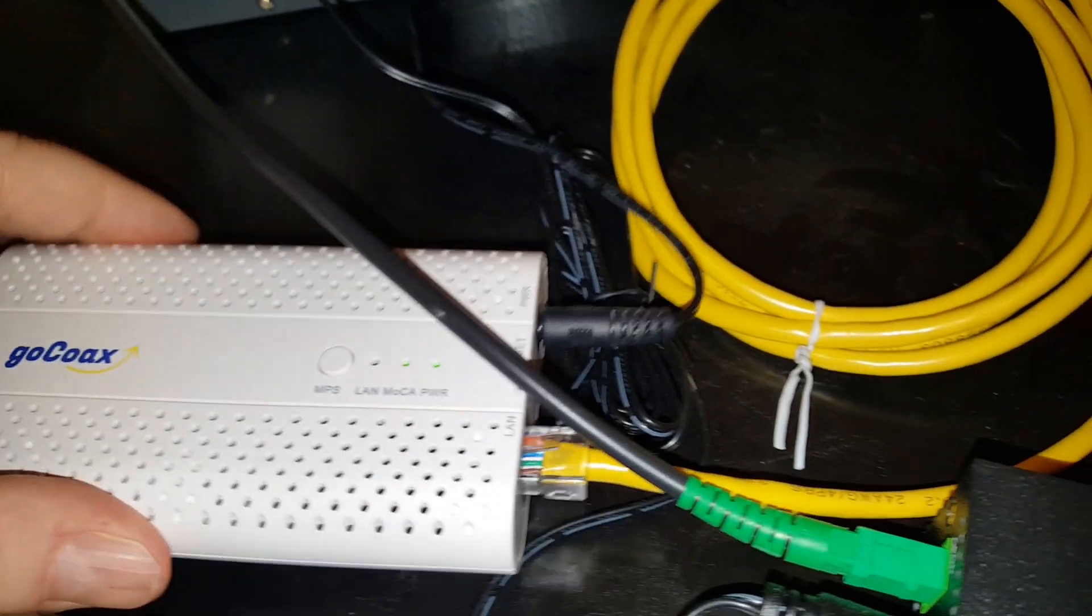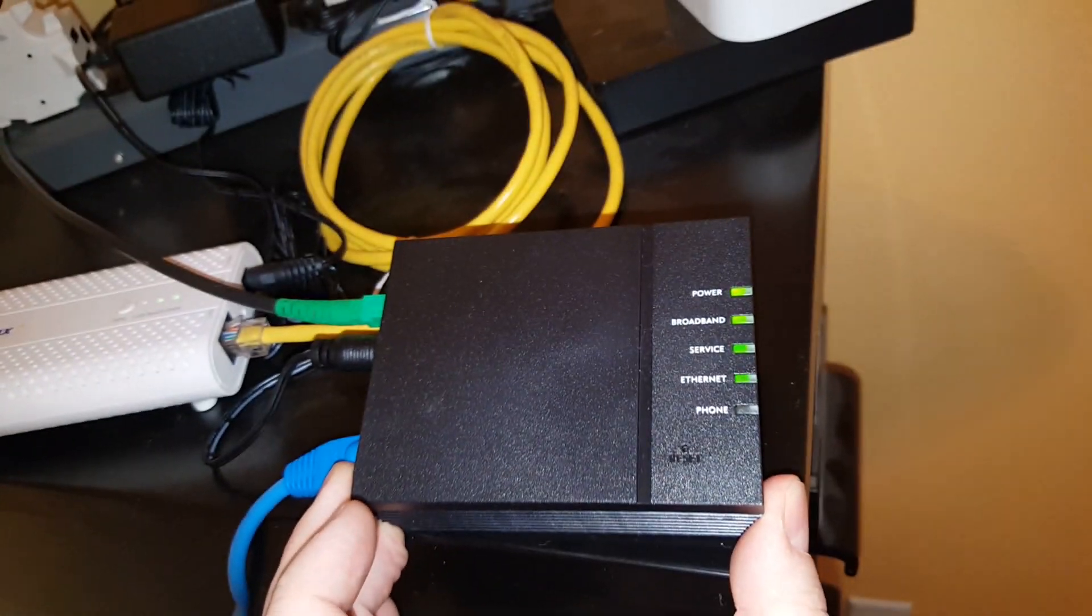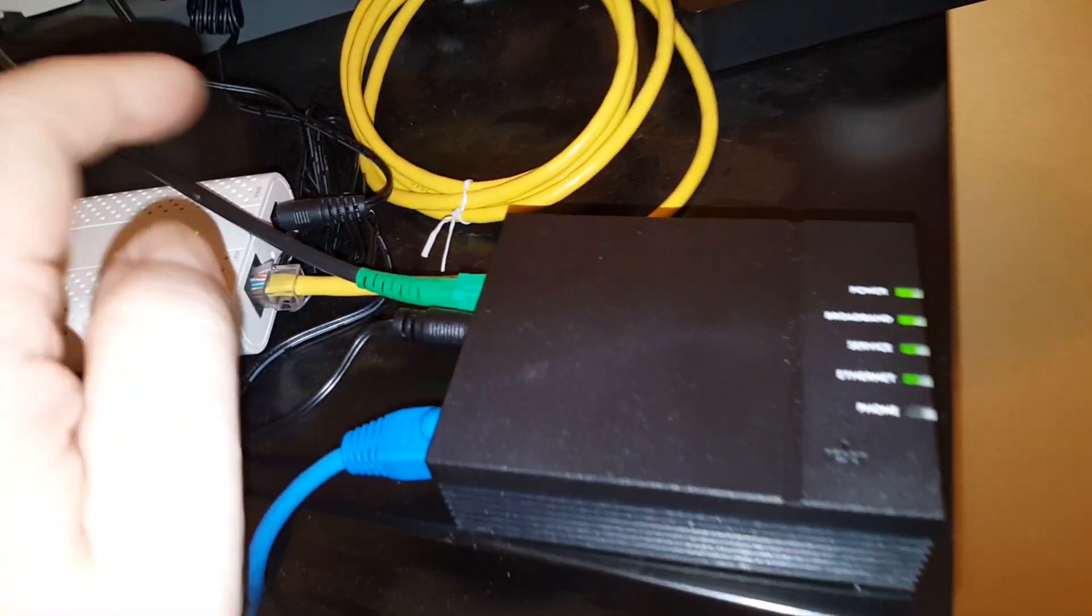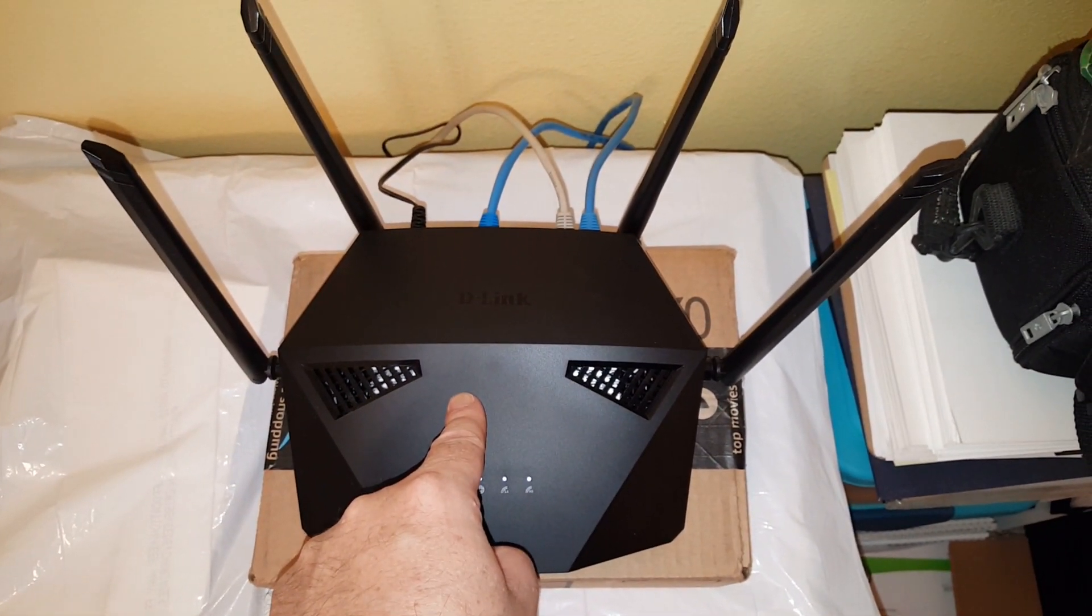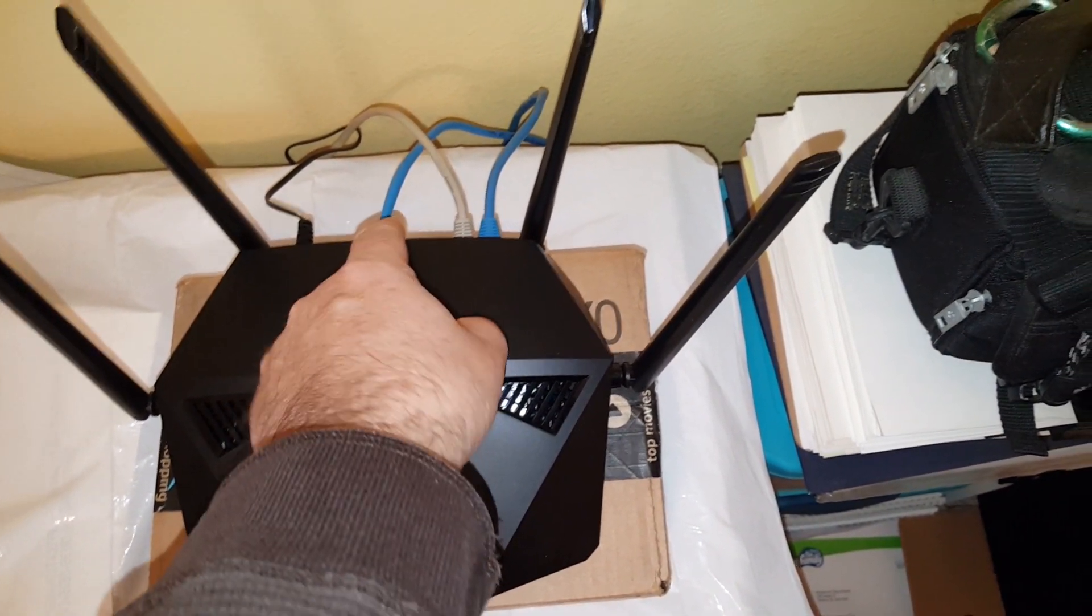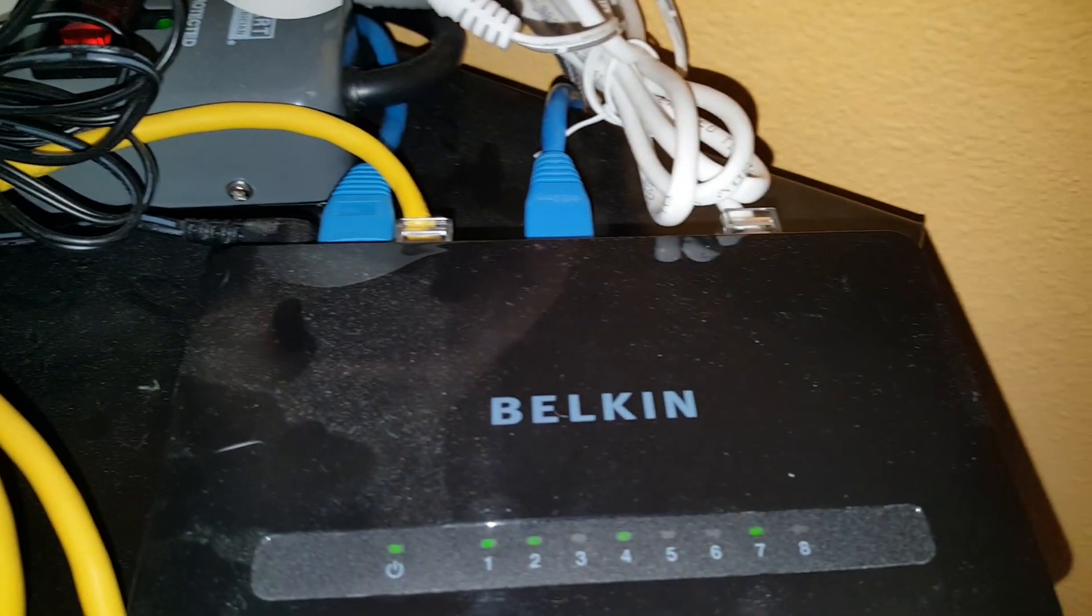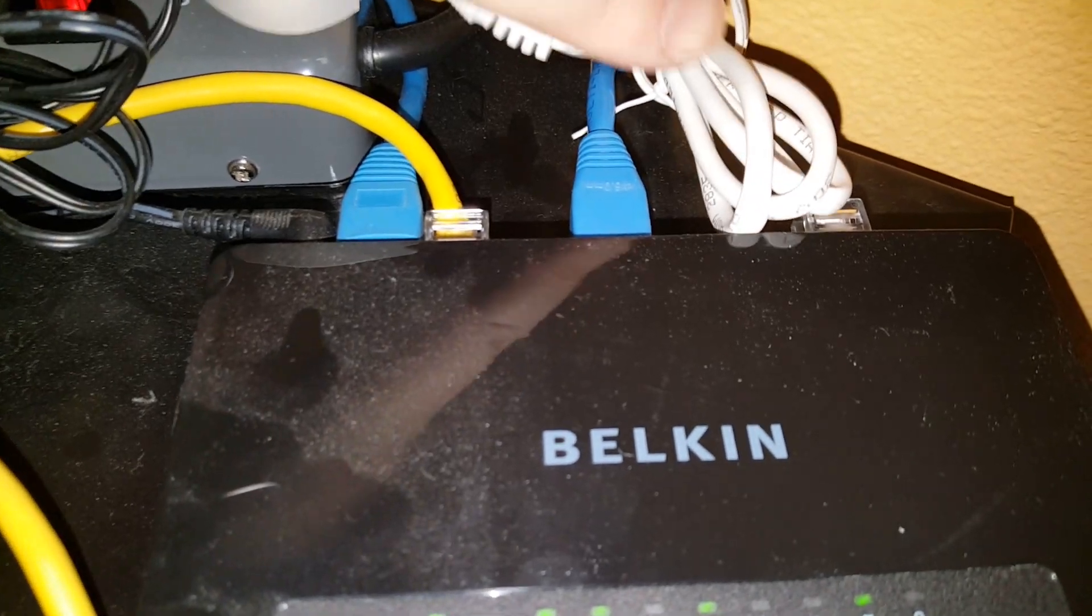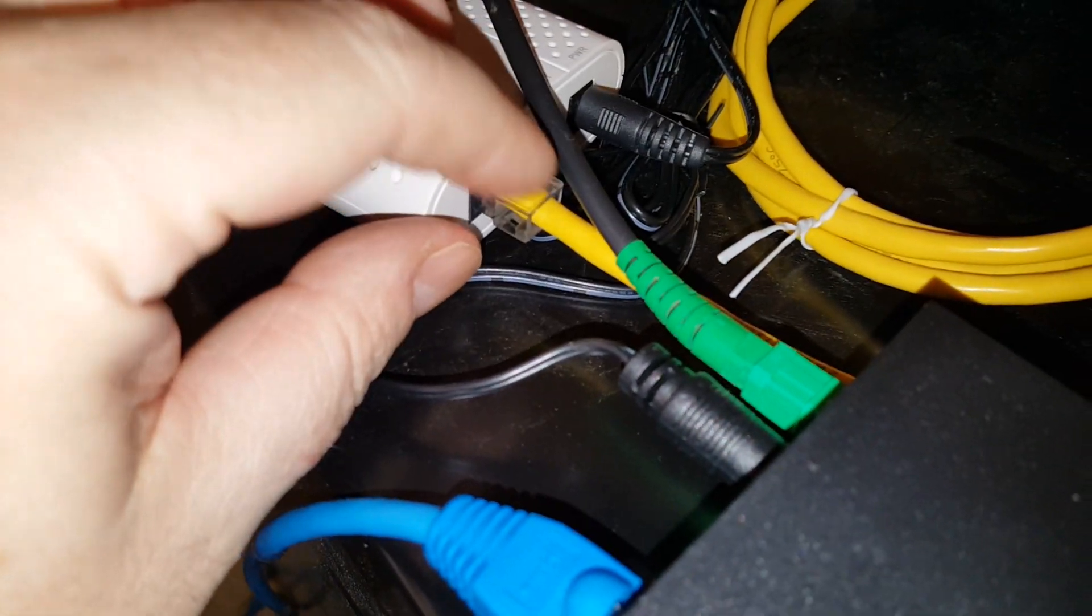We've got the fiber box, TDS fiber box, tiny little thing, and that goes into my D-Link router, it's my Wi-Fi router. Then we have a gigabit connection from the router going into a small Belkin gig switch, and then we have a connection going from the gig switch going into the MoCA device.